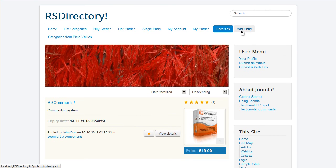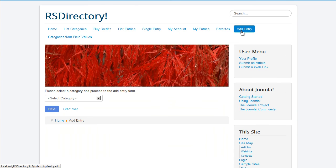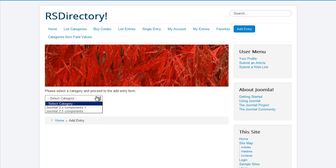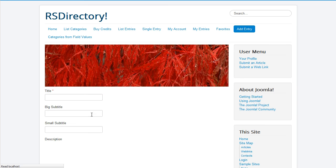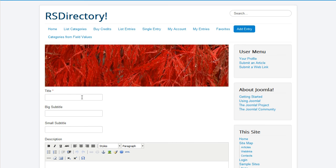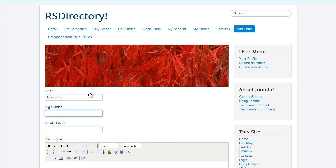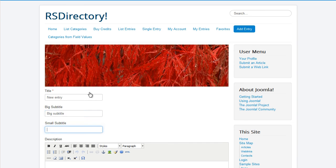New entries can be submitted through the Add Entry menu item. You need to first select the category in which you want to add the entry. After doing so, the component will deploy the entry-addition form associated with that category.